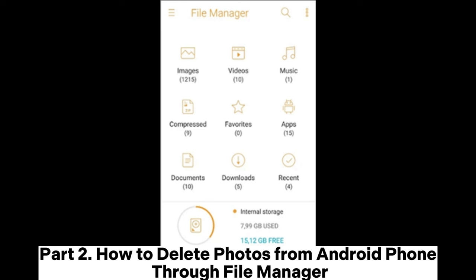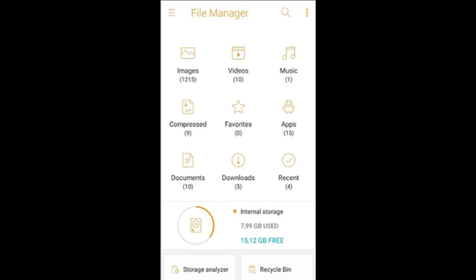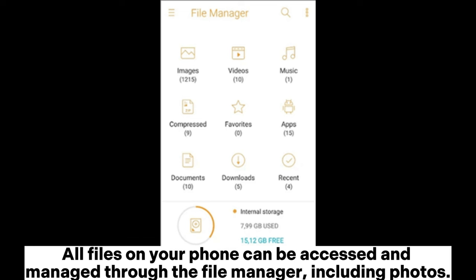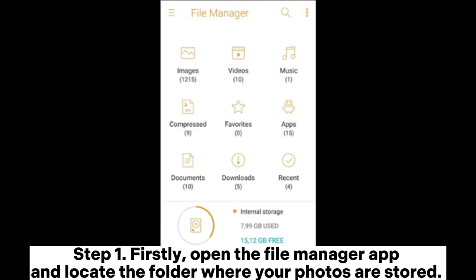Part 2: How to delete photos from an Android phone through the file manager. Aside from the gallery app, you can also delete photos using a file manager. All files on your phone can be accessed and managed through the file manager, including photos.